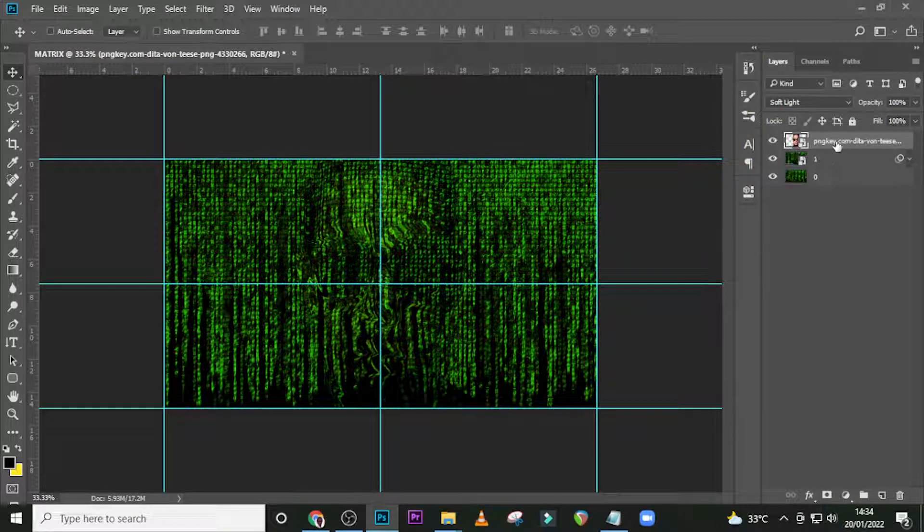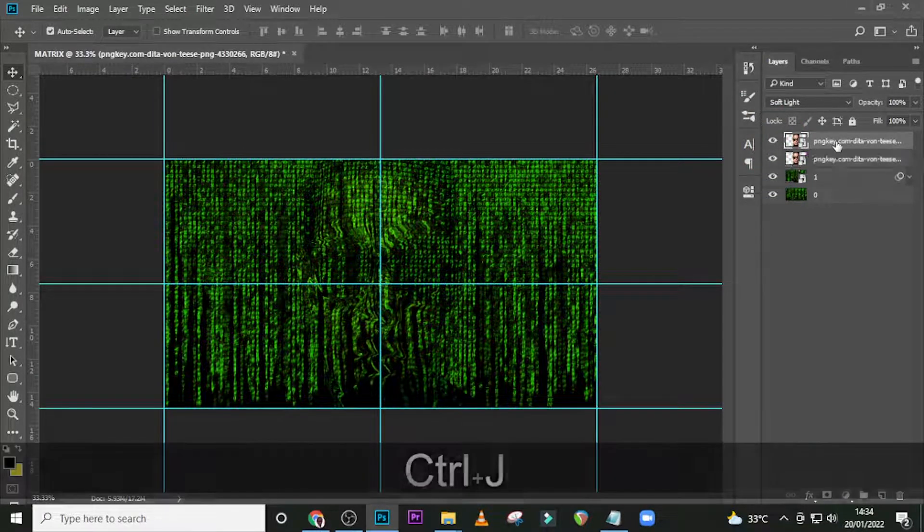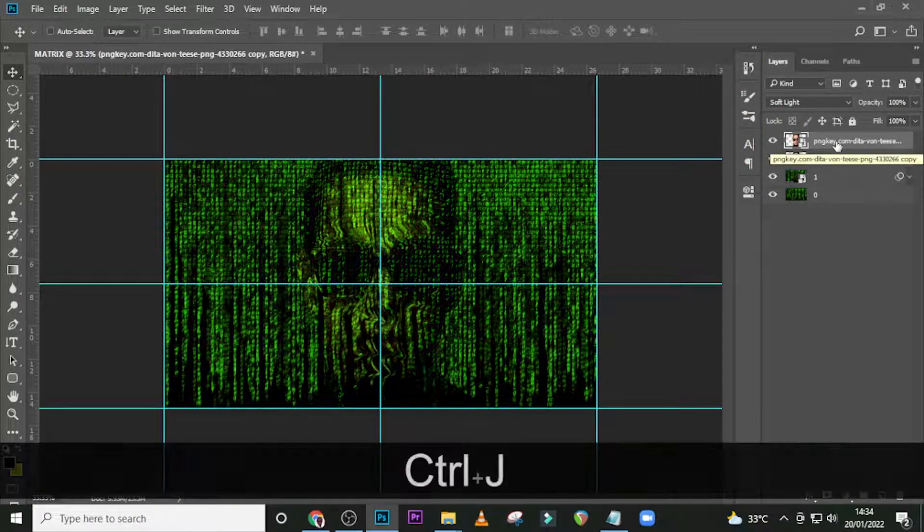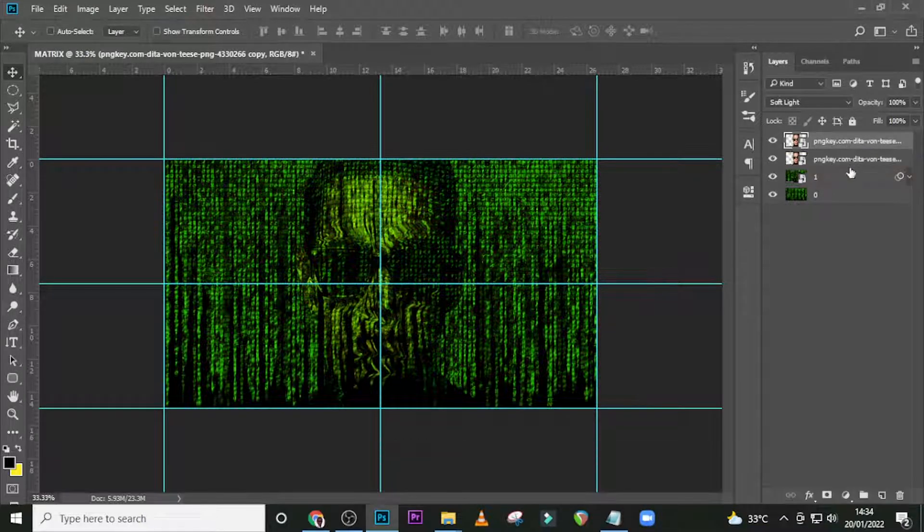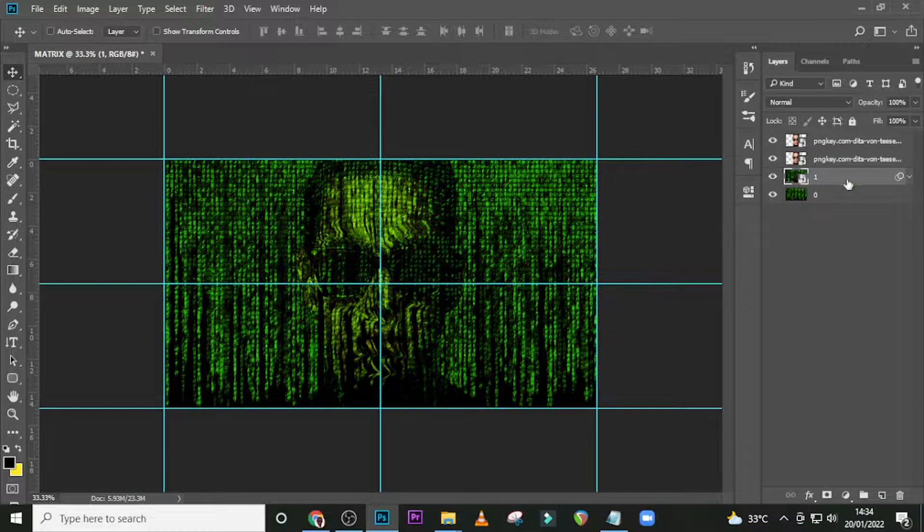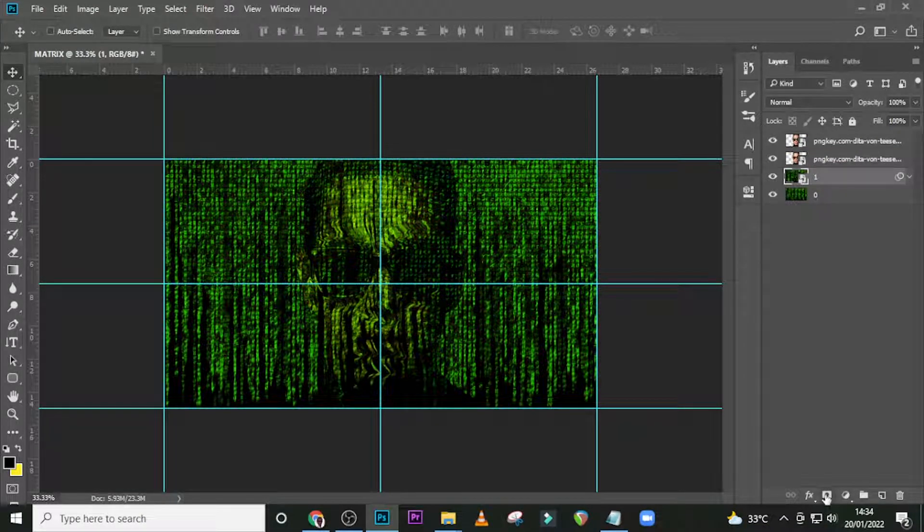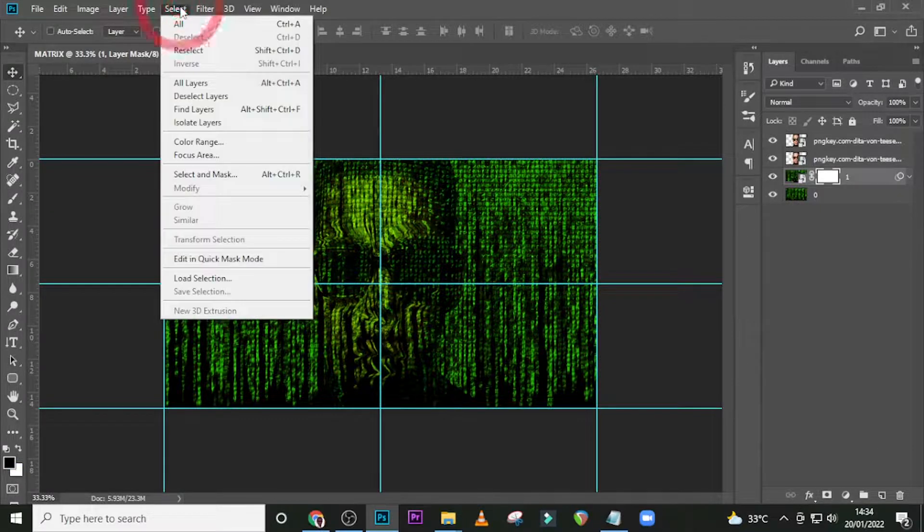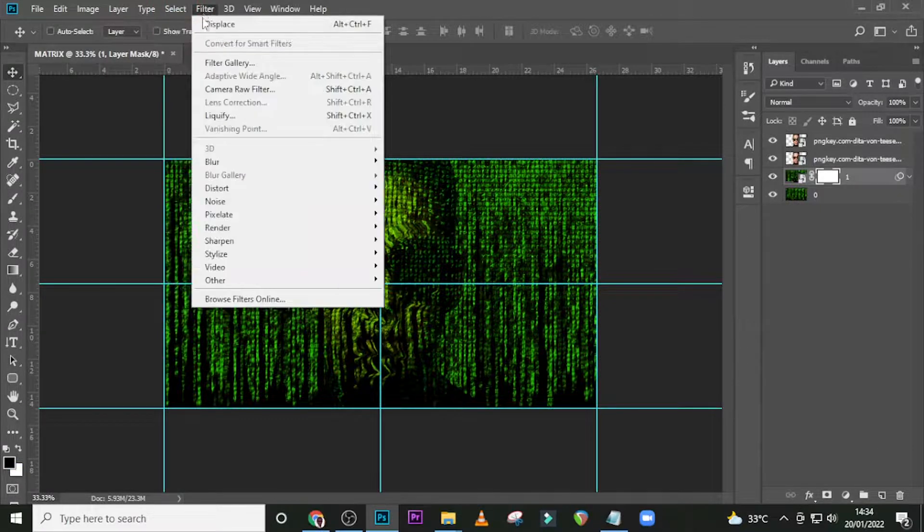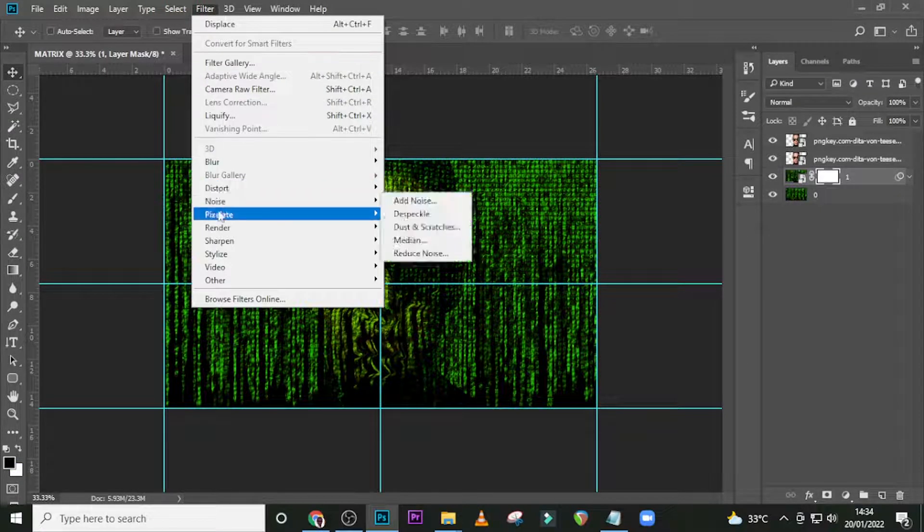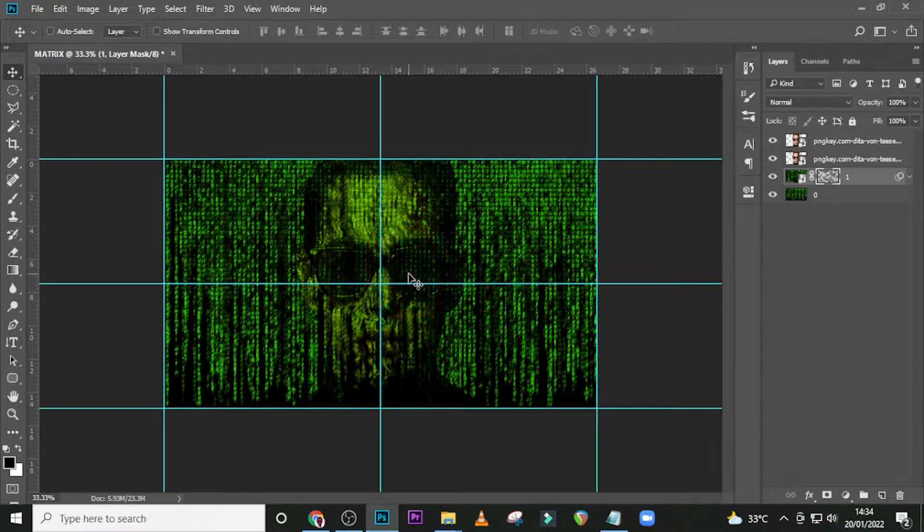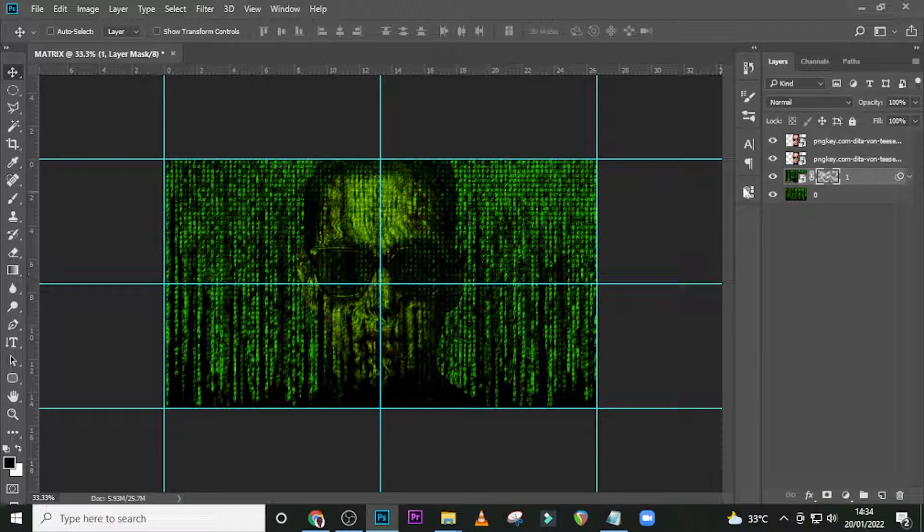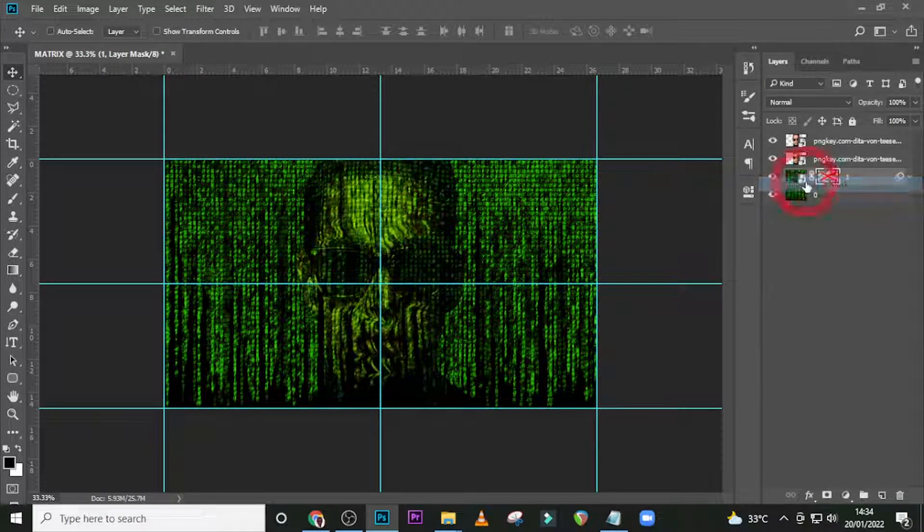Let's duplicate it again to add more touch to it. Come and click on this duplicated Matrix, give it a mask. Go to Filter, Render, Clouds.